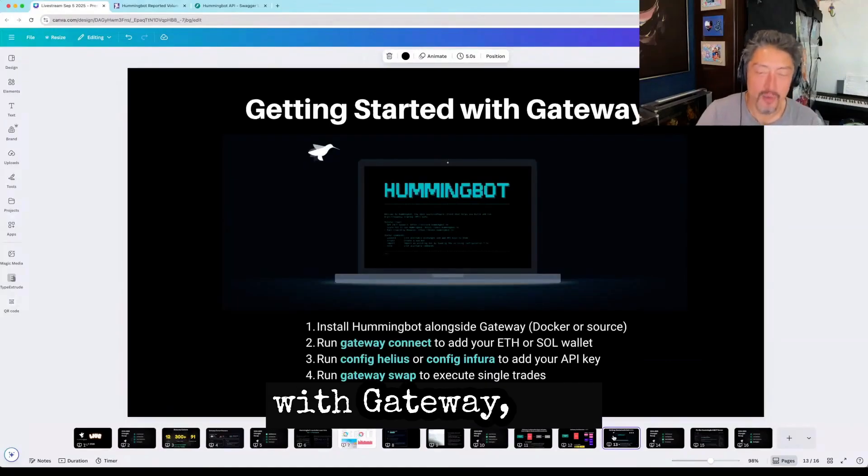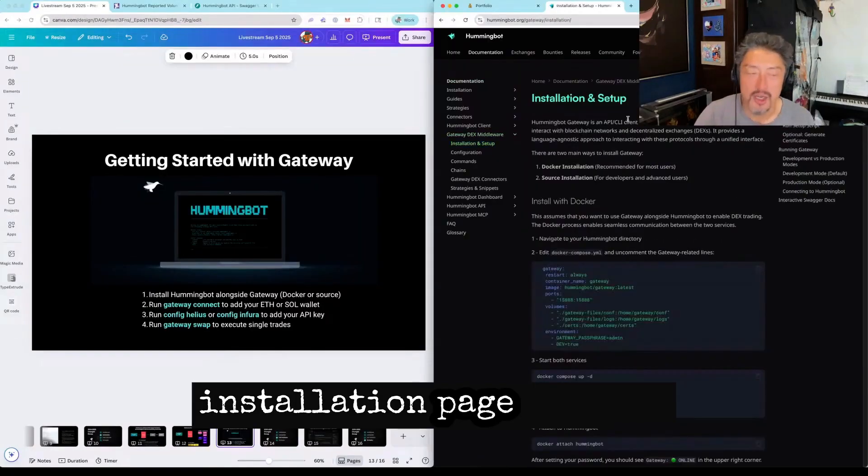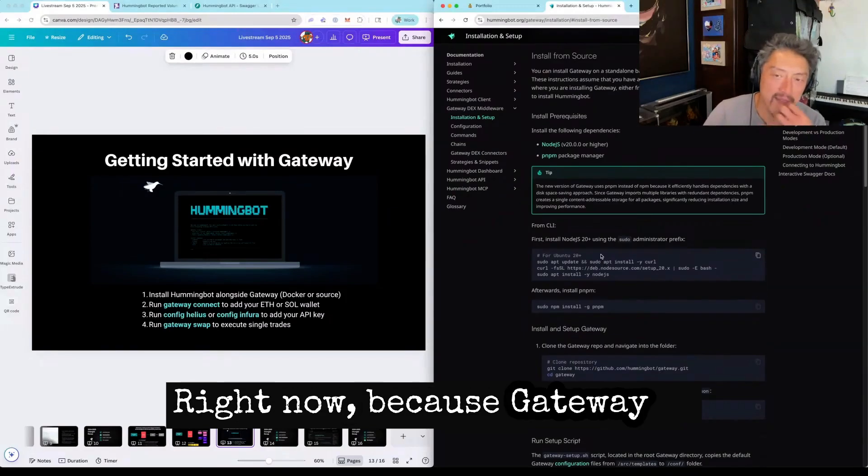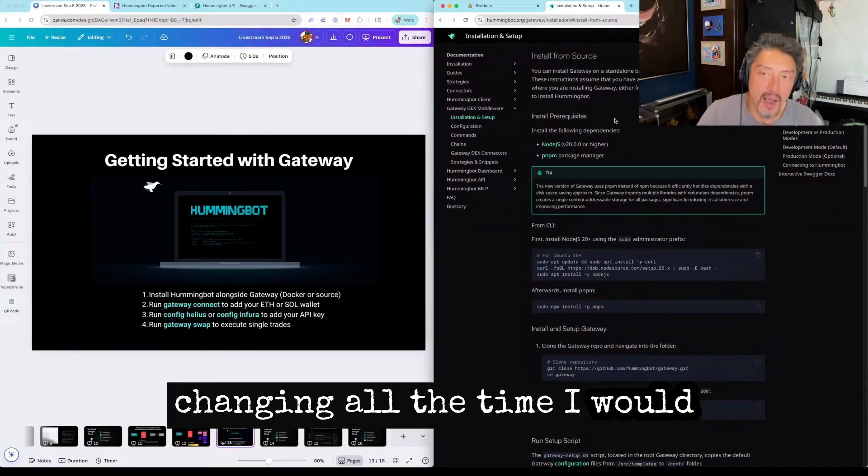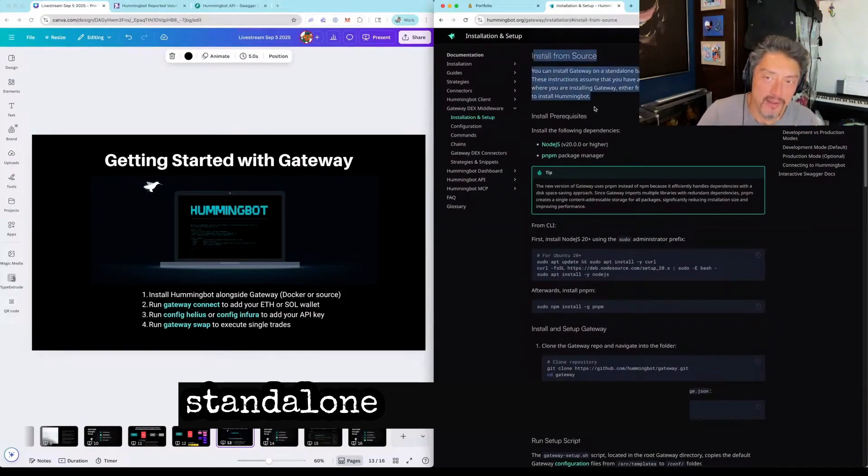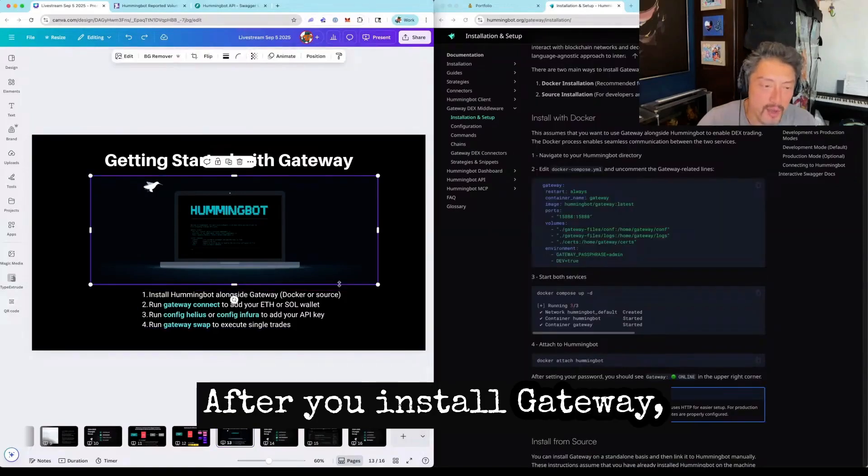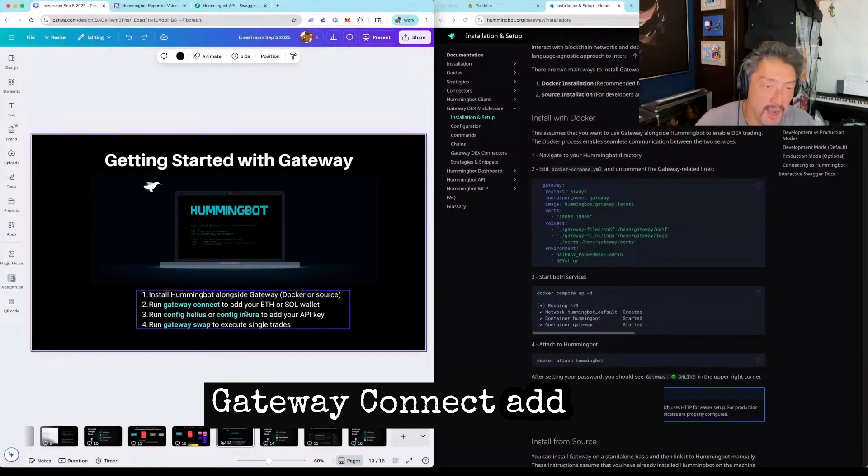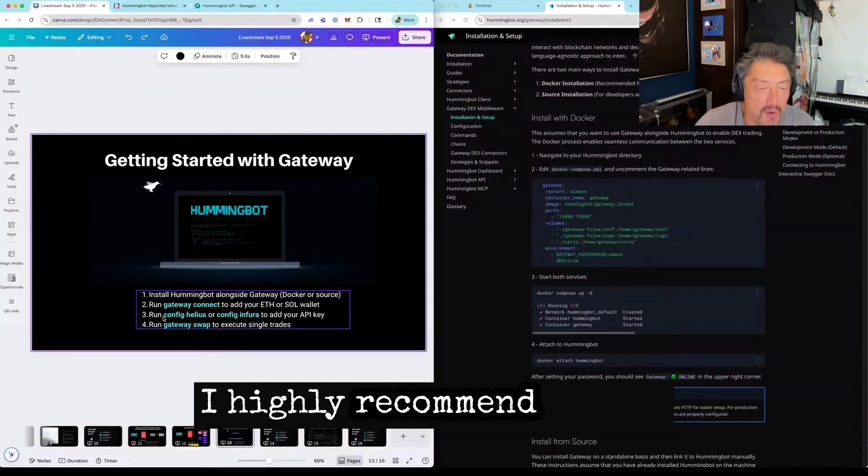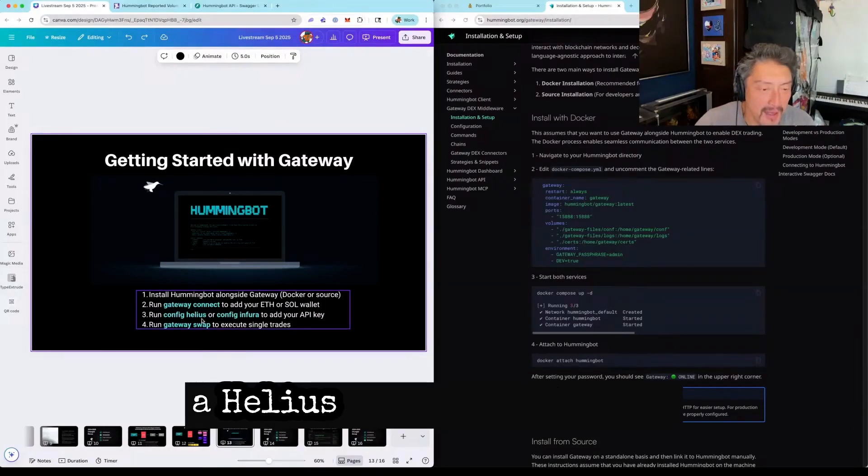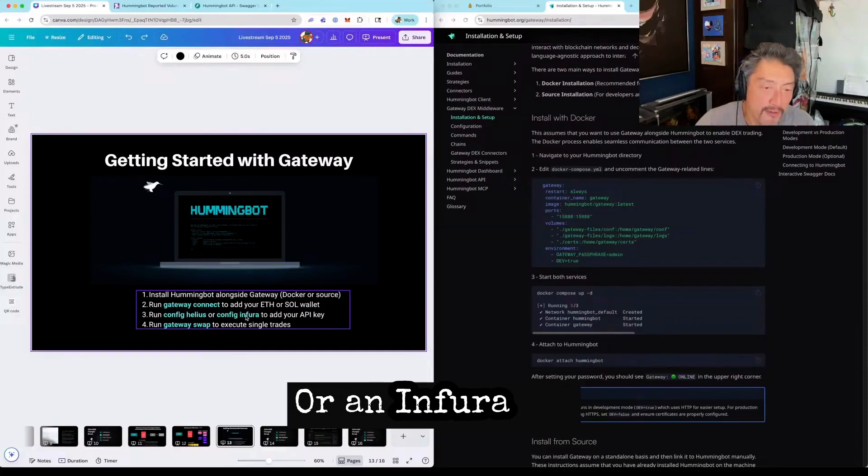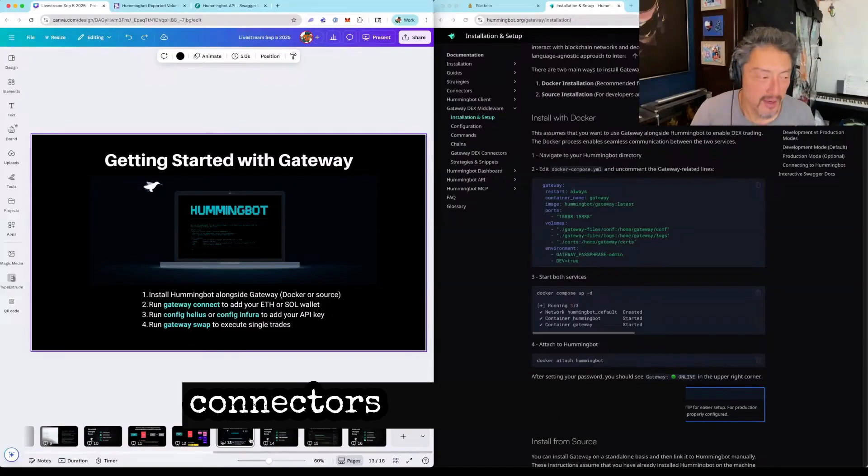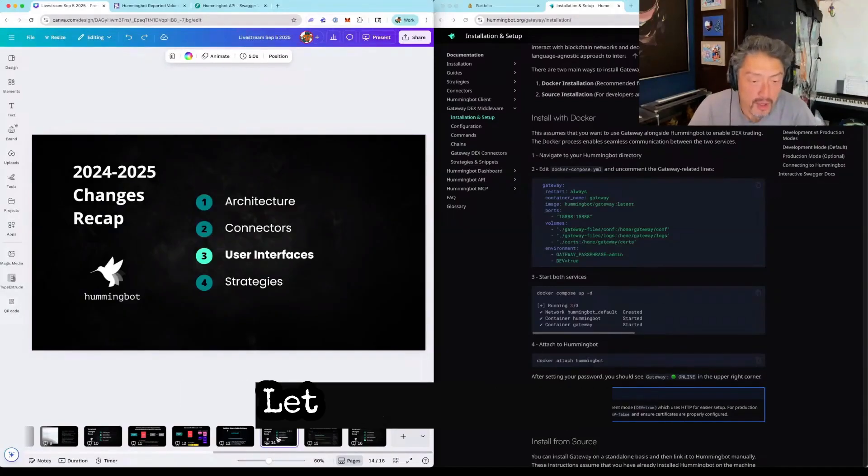If you want to get started with gateway, this installation page has been updated for the new format. Right now, because gateway is changing all the time, I would actually recommend doing the standalone source approach. After you install gateway, you should be able to basically just run gateway connect, add your Ethereum or Solana wallet. I highly recommend adding a Helios API key for Solana or an Athera API key for Ethereum. In terms of connectors, gateway connectors are probably the big change for this year.